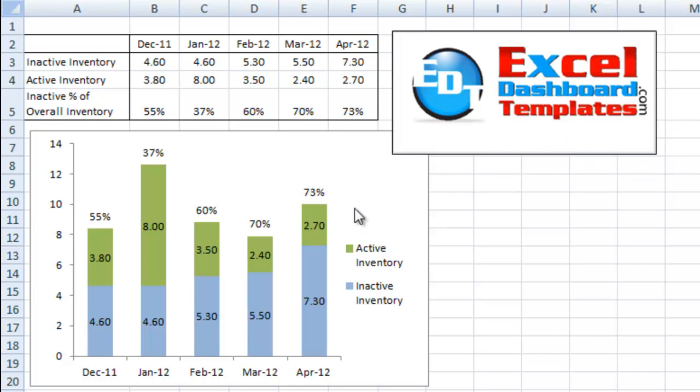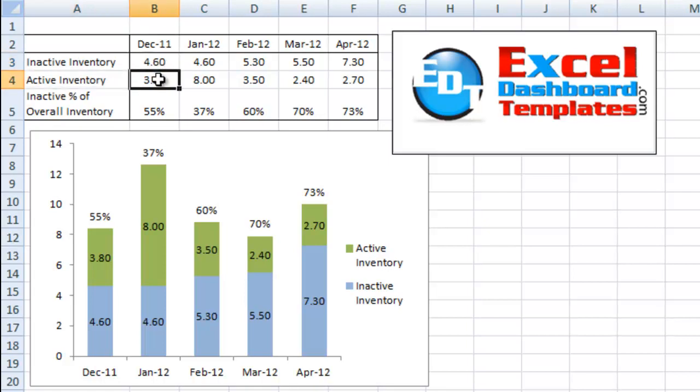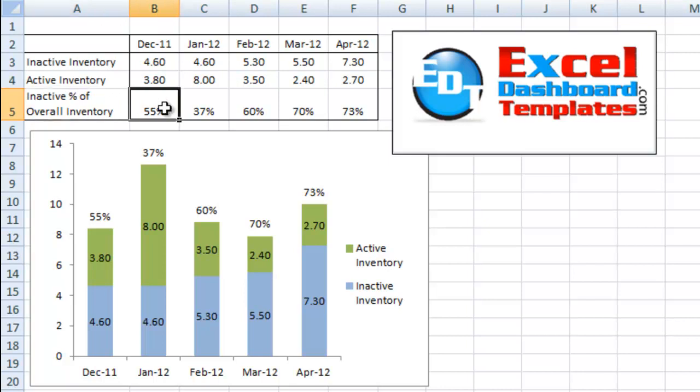Today I'm going to show you how to do a stacked bar chart as you can see here. We've got our data that a user wanted, had inactive inventory by month, had active inventory by month, and then also had inactive percentage of the overall inventory.